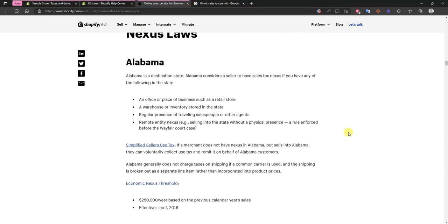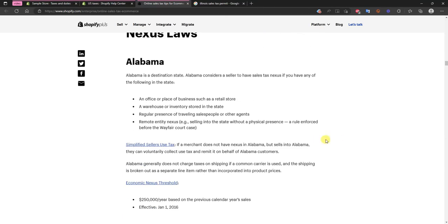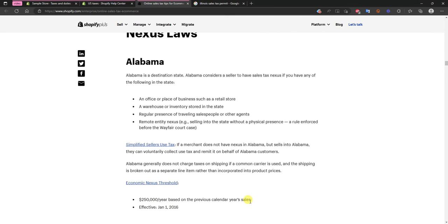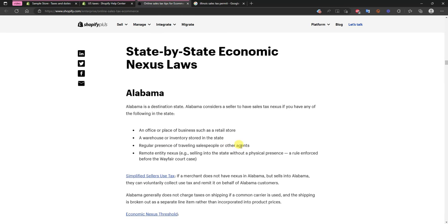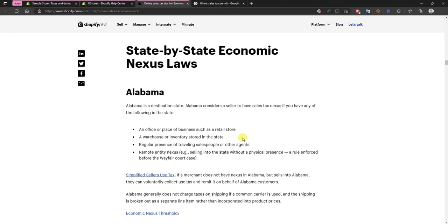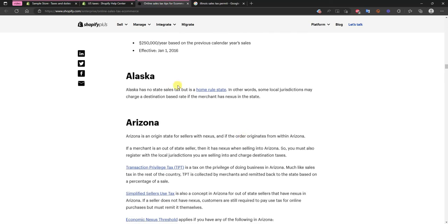We can see here in Alabama for example the economic nexus threshold is $250,000 a year based on the previous calendar year sales. So if you were to sell over $250,000 worth of products to Alabama then you would qualify as having an economic nexus there, meaning you would have to pay sales tax.